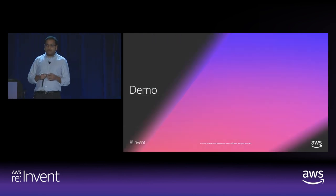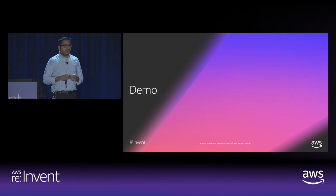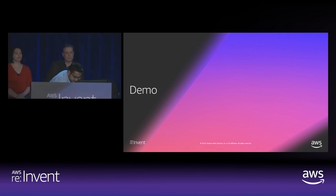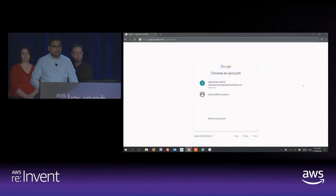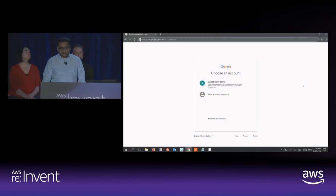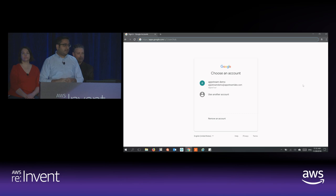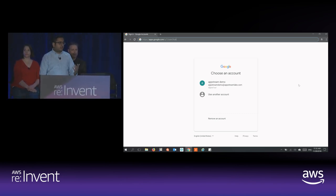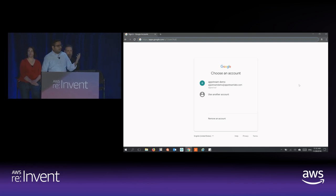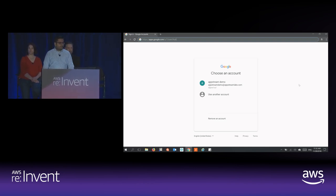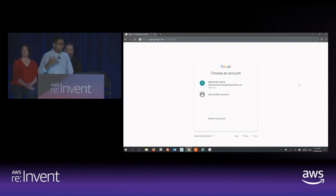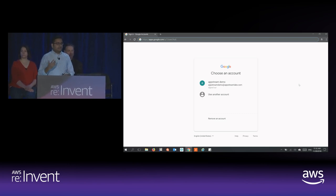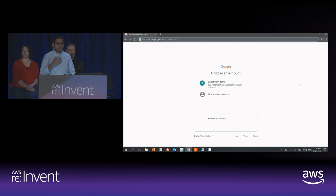Let me briefly give you a demo of how AppStream works. As you can see, I'm using a Windows machine. This is a single sign-on scenario using Google Identity, where I am an employee in an organization. This identity can be anything — Okta, Ping, Active Directory Federation Services — whatever identity service provider you use to enable single sign-on federation to third-party web applications within your company.